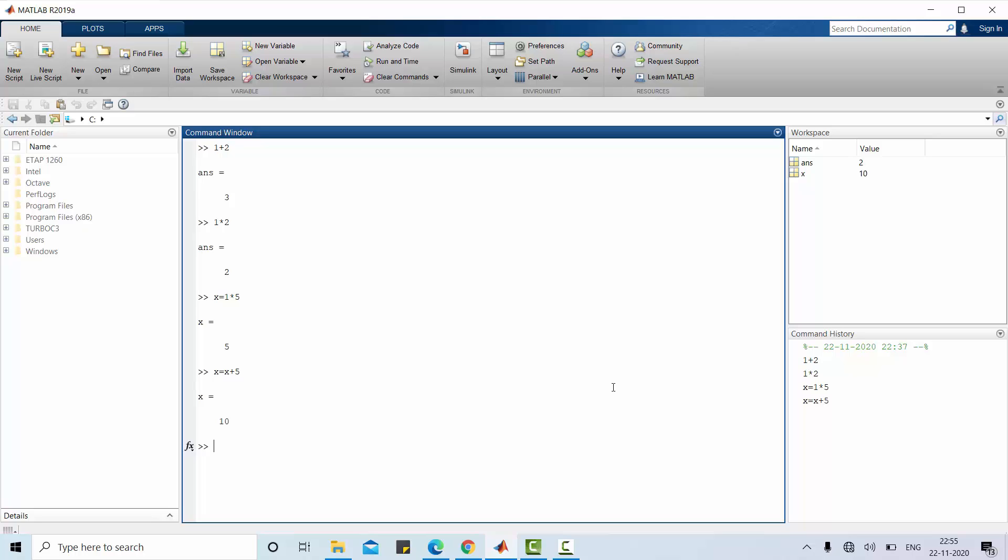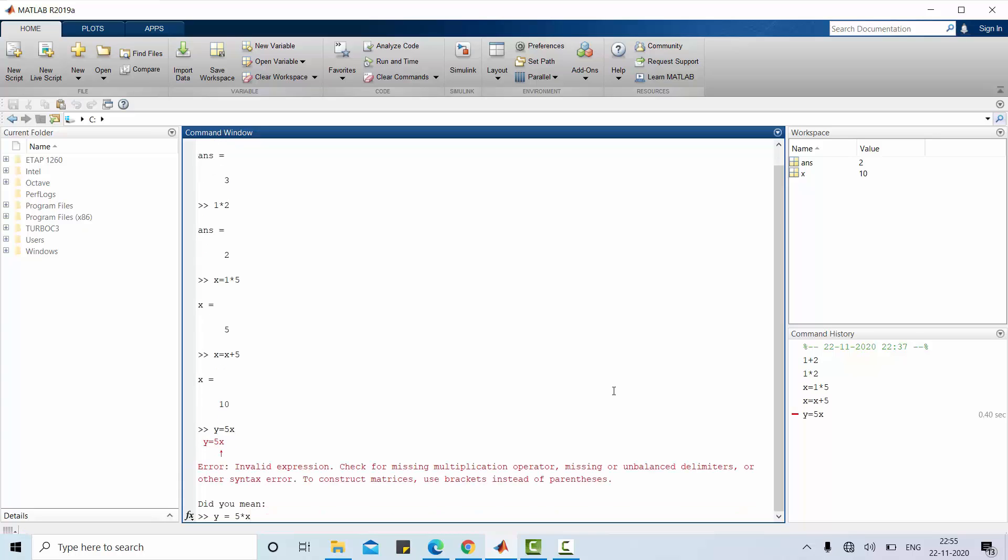In case, if I do some mistake, y equal to 5x, it will throw an error message. Actually y is equal to 5 times x. We have to provide a multiplication symbol between 5 and x. It will throw an error when we commit a mistake.